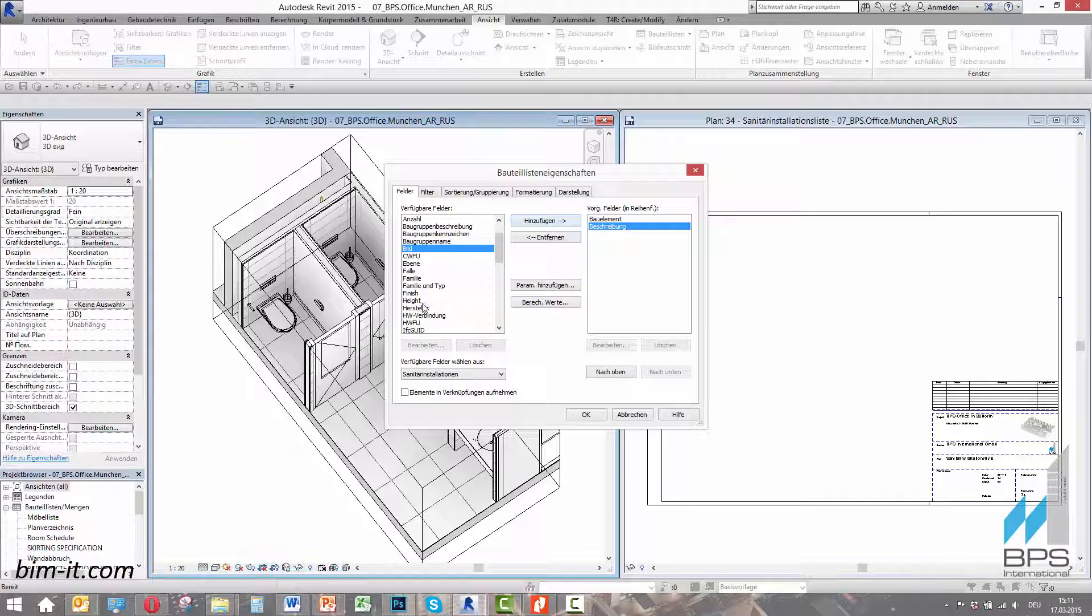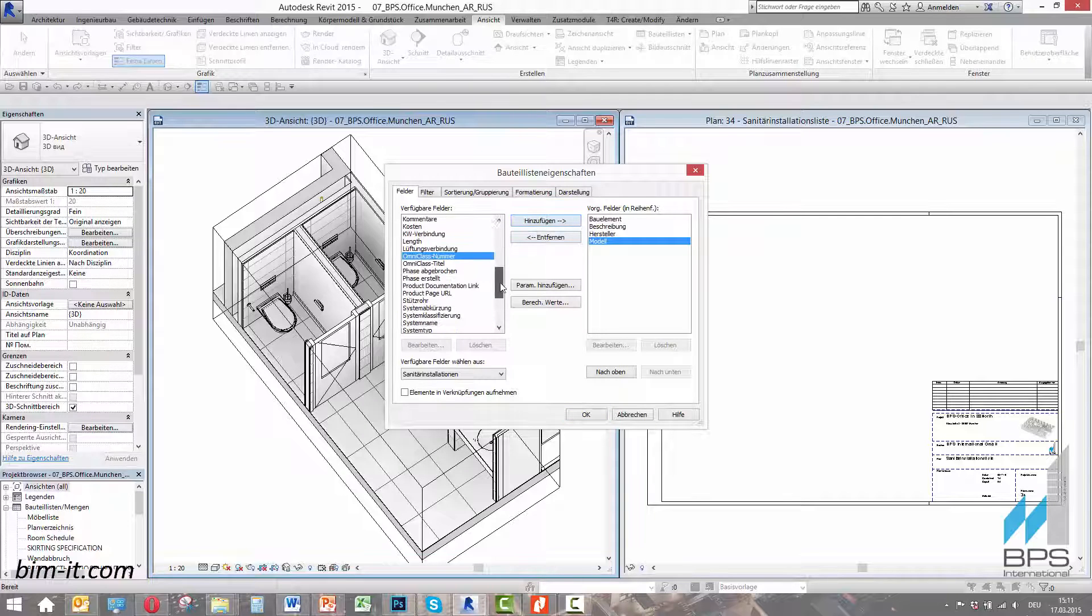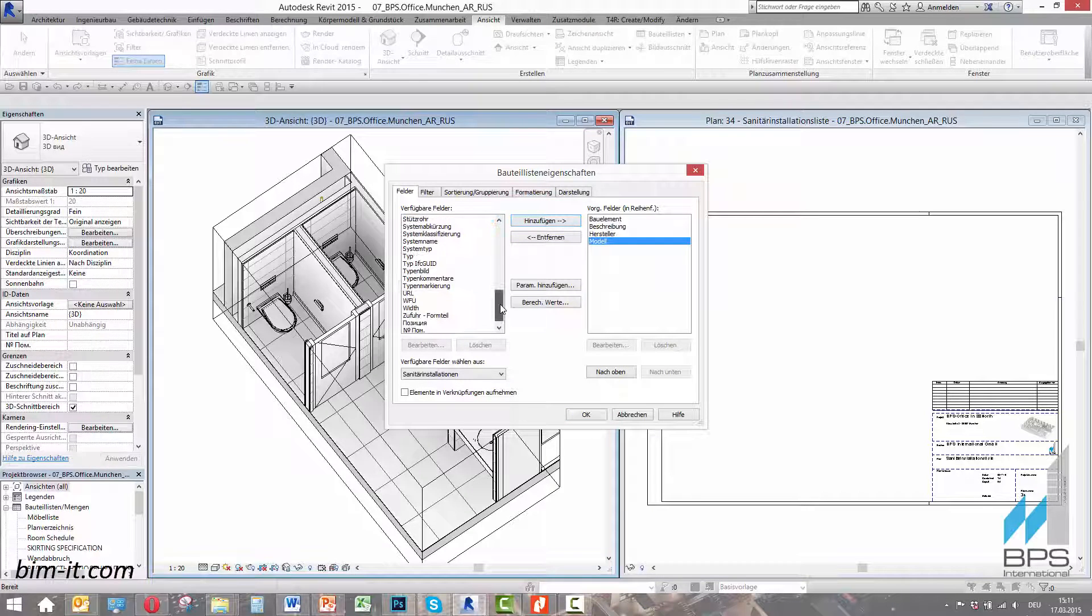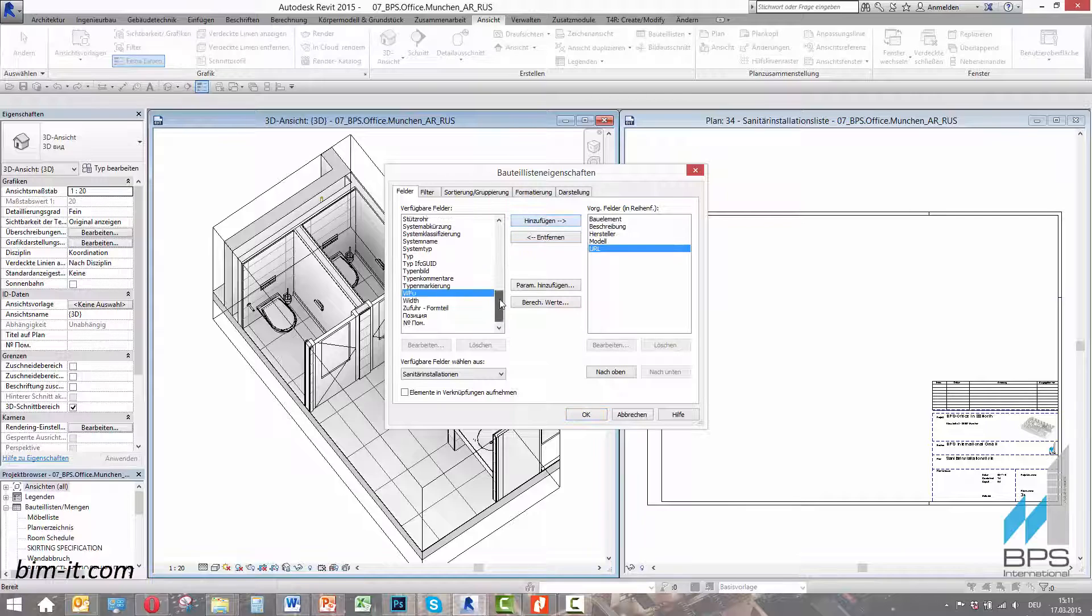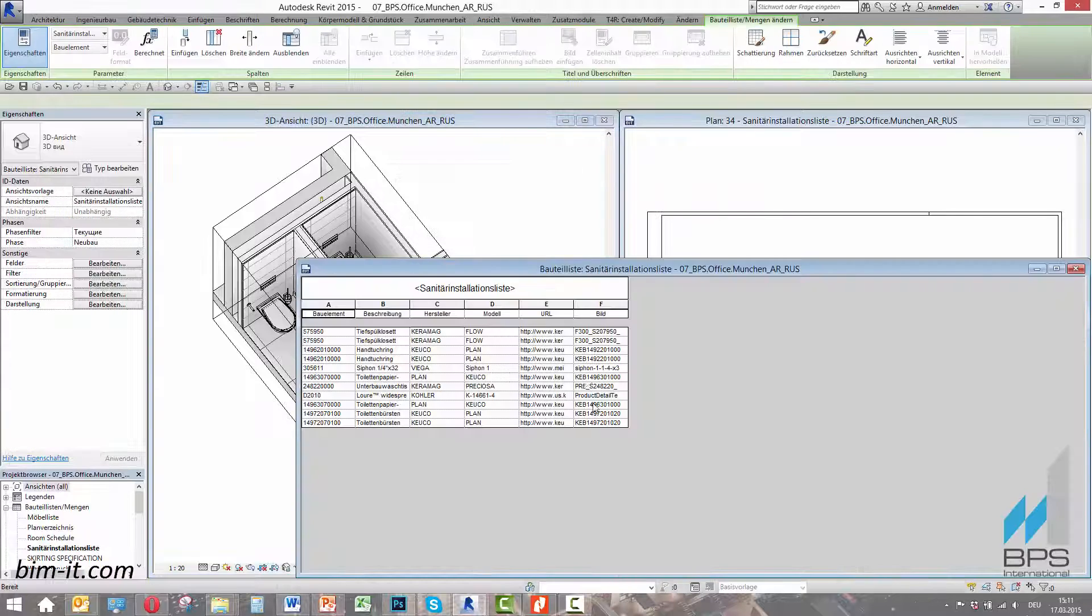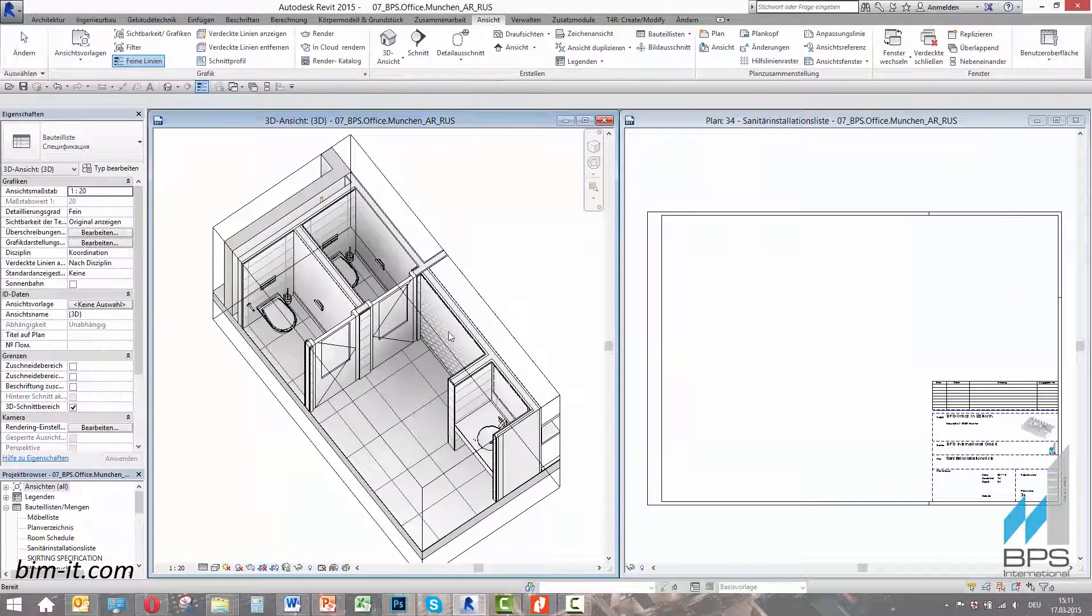The next step is choosing the parameters from the list, like product number, product description, manufacturer, model, URL and image. That is all we need to do. The table will be created and filled automatically. Our specification is ready. We should just put it on a drafting view.